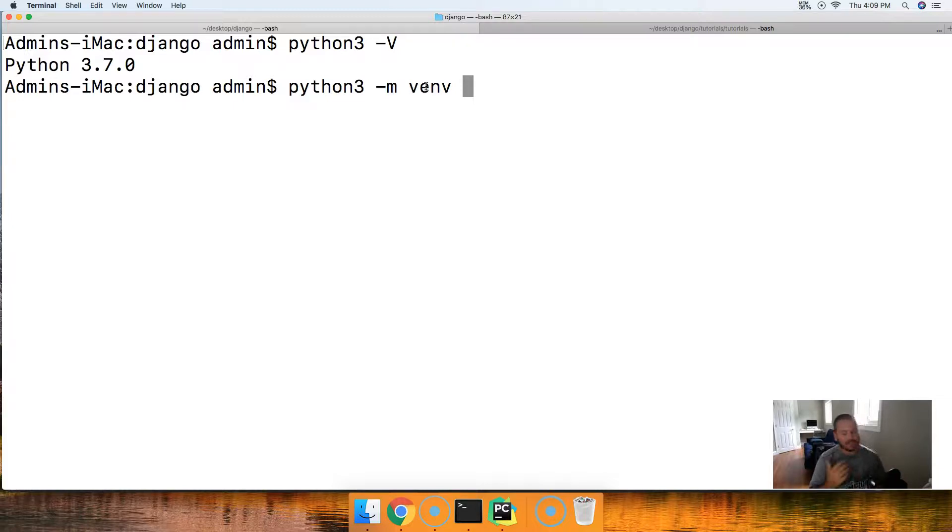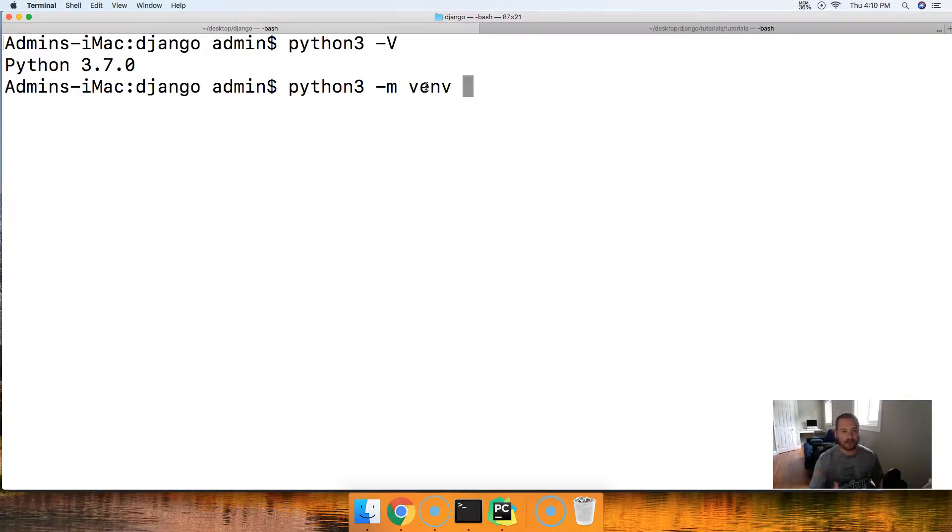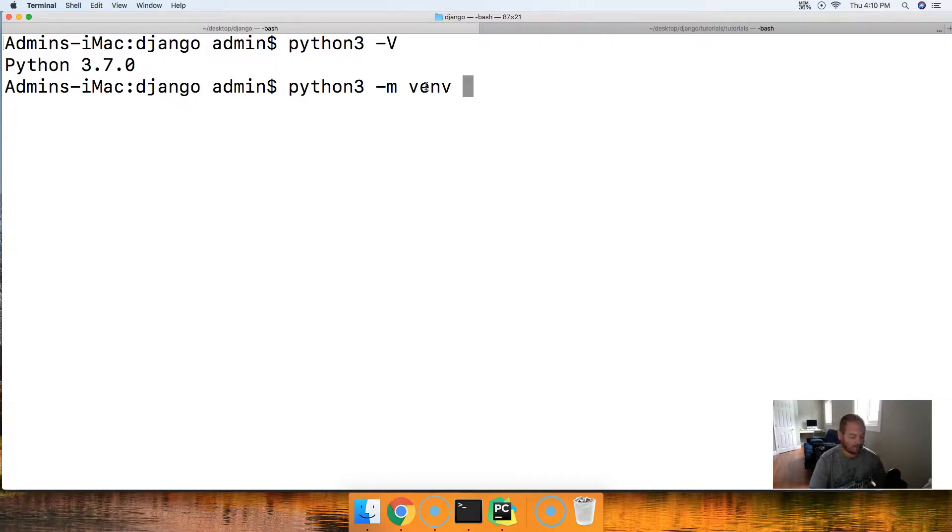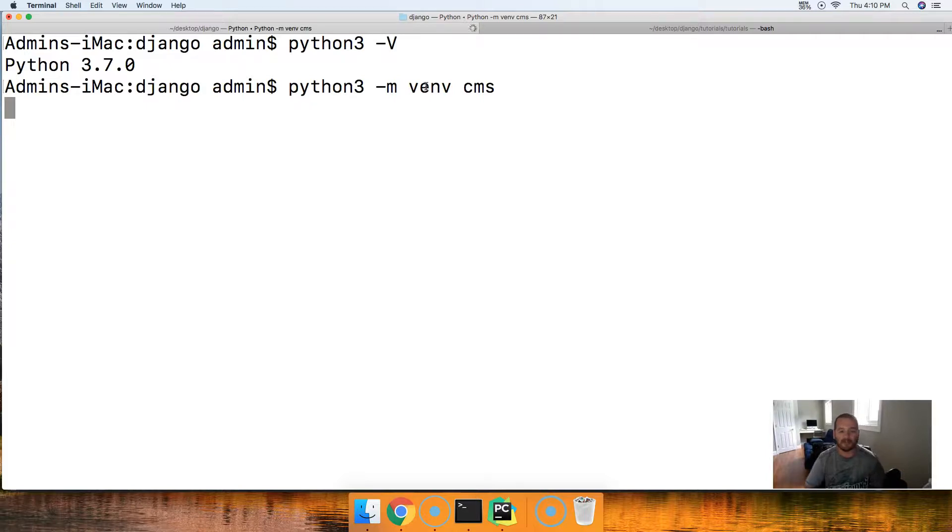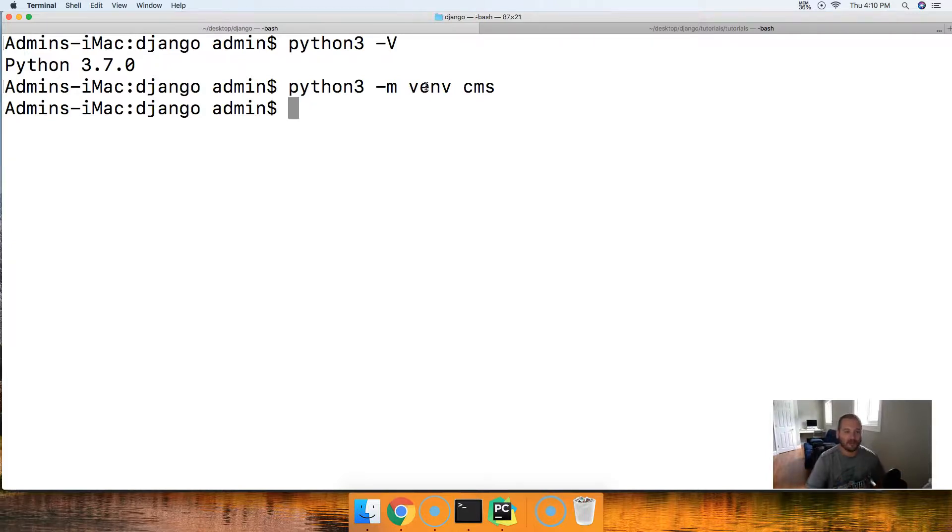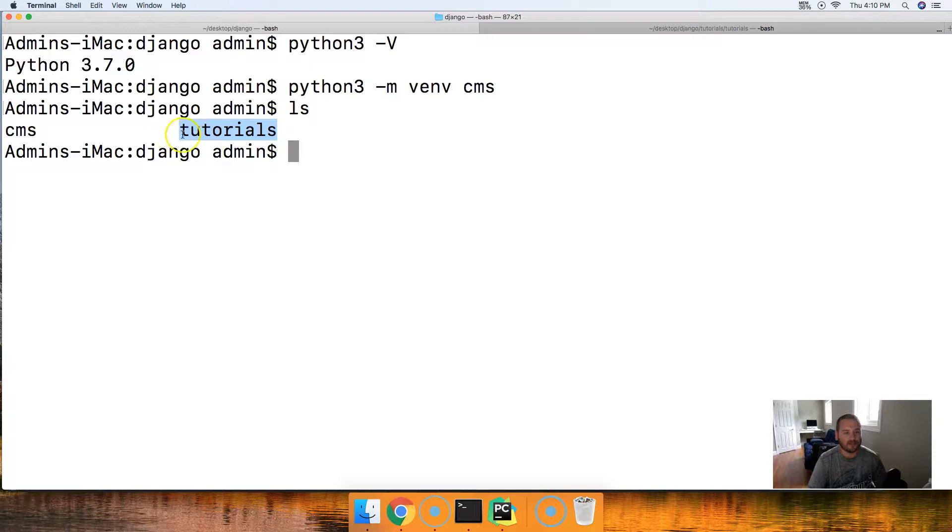And then I'm going to name our virtual environment. Now I tend to name my virtual environments the names of my projects. So we're building a CMS here. It's going to be our content management system. It's going to be the template or the starting point for all our Django projects going forward. We're going to name it CMS, because I am that creative. So CMS, there we go. Hit return. It might take a moment because it's actually installing a new version of Python on your computer.